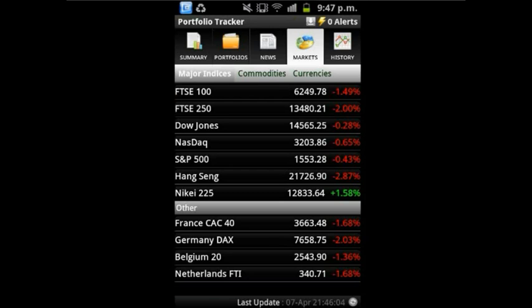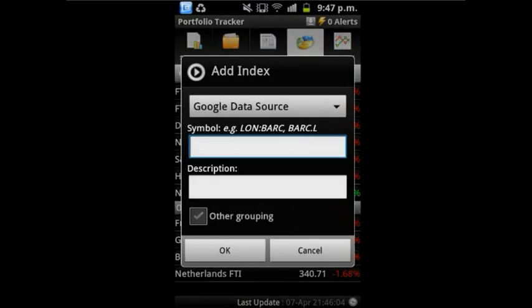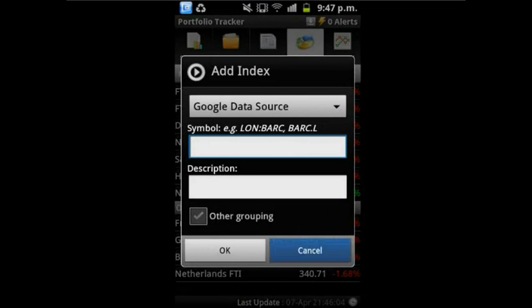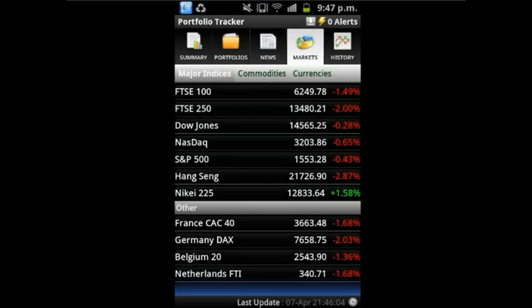You can also add indices simply by adding what you want to view. This app generally covers most of the necessary information needed for stock exchange.